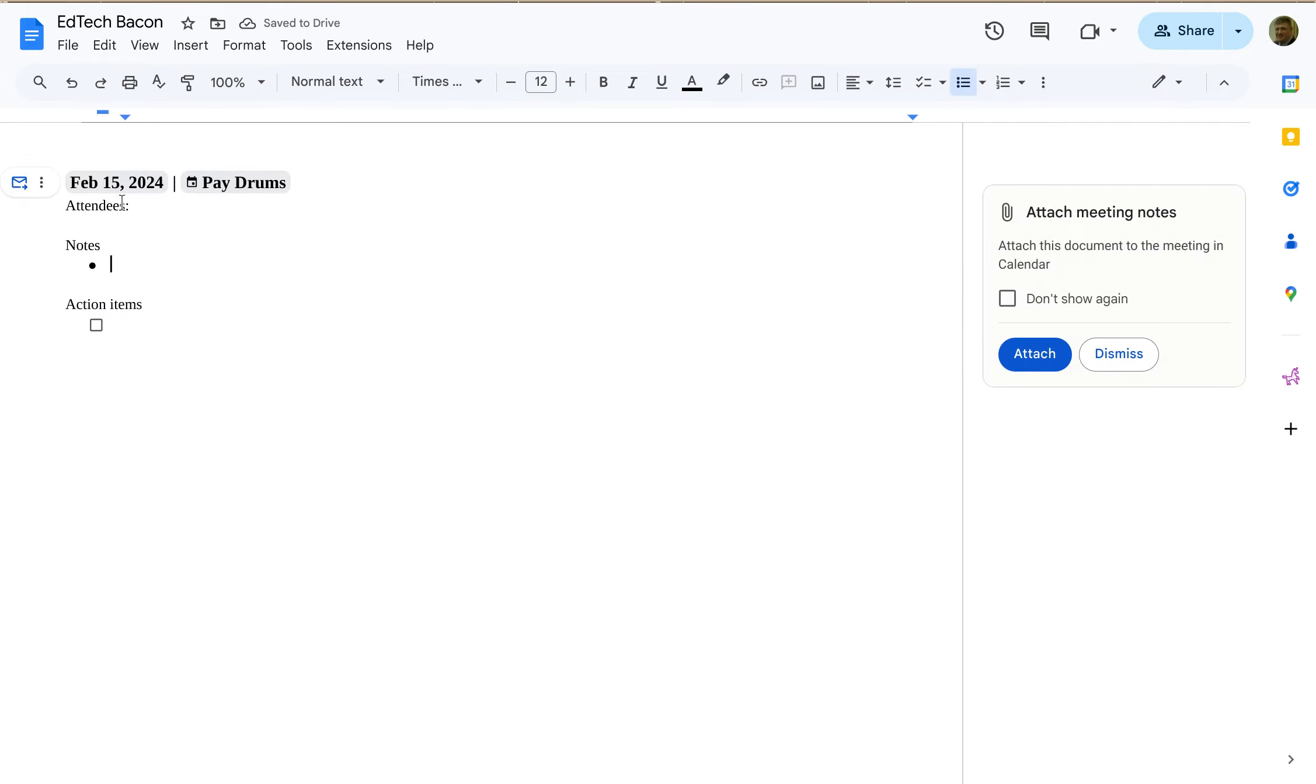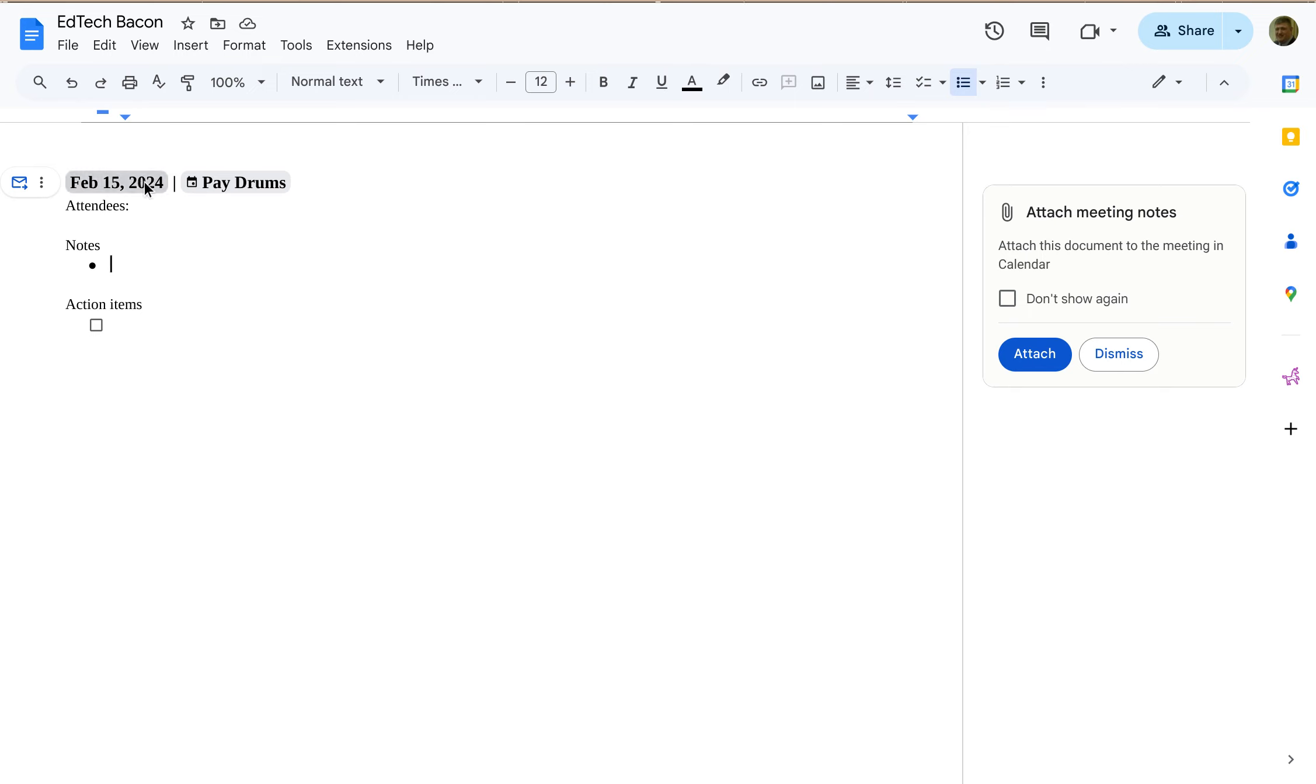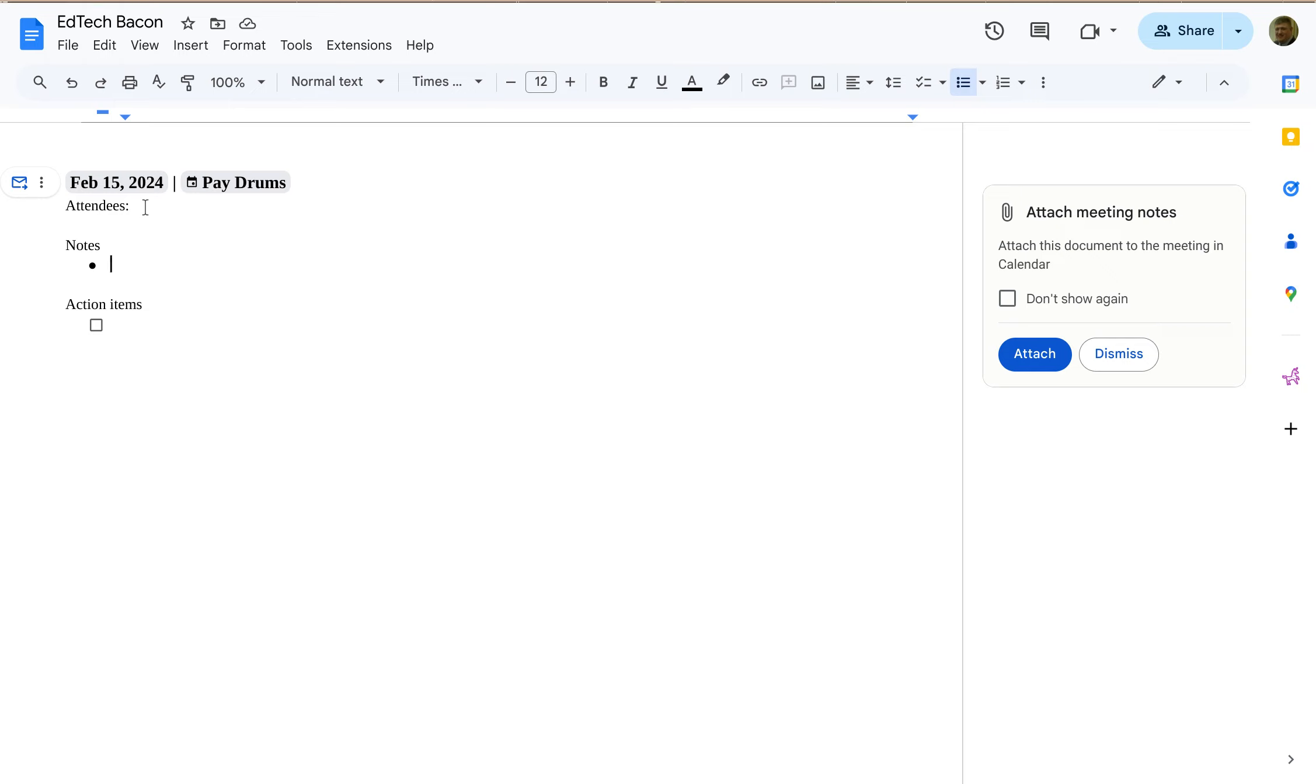Alright, so notice it inserts content for me. This is a smart chip for a date, this is the smart chip for the event, and it already has this formatting in here.